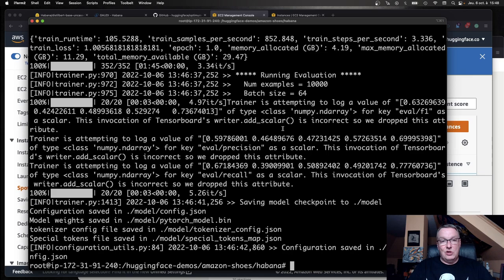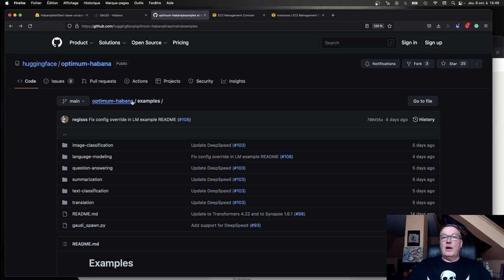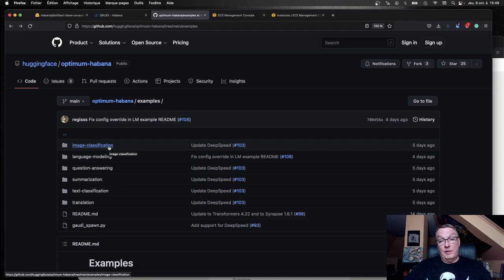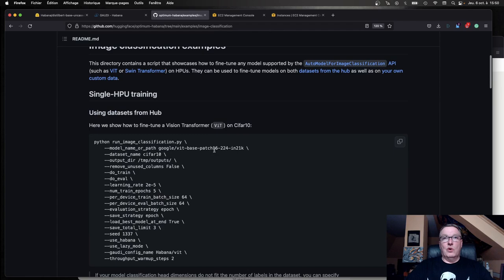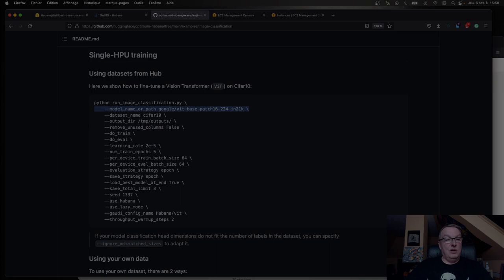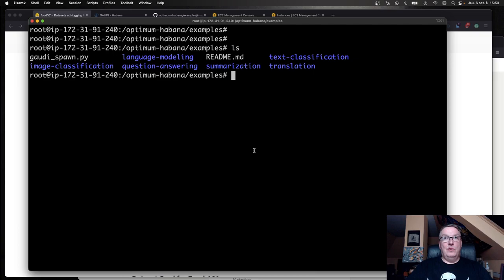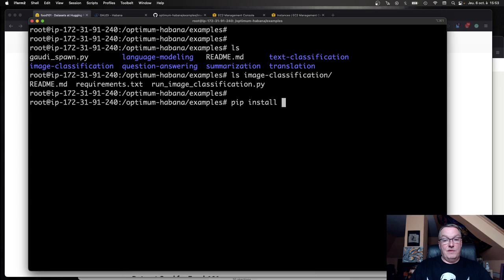Let's do Computer Vision. Going to the Abana repo, the Optimum Abana repo in the examples directory, we see a whole bunch of examples. These are really cool, because you can run them out of the box to get a quick taste of the service. But you can also customize those scripts very easily with your own models and your own datasets. That's the one I'm going to use here.